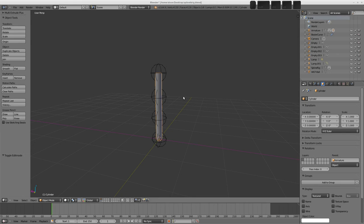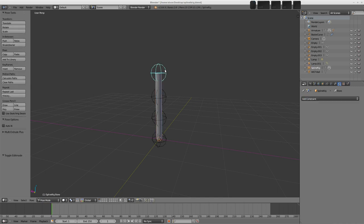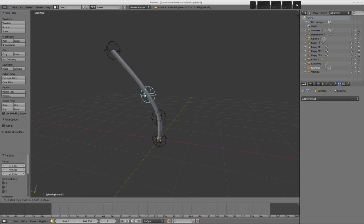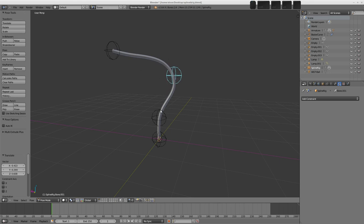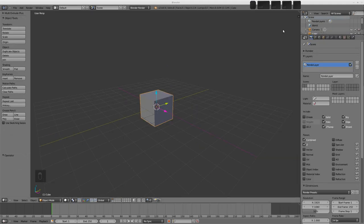Hello, in this video we're going to take a quick look at how to set up a rig like this, which is a Spline IK rig. What I've got here is a cylinder rigged in such a way that we can move these custom bone shapes around and the cylinder will move, deform and stretch. This could be used for something like pipes, arms, tentacles, or whatever you want really. There are a few steps to go through, so let's get started with a new Blender scene.